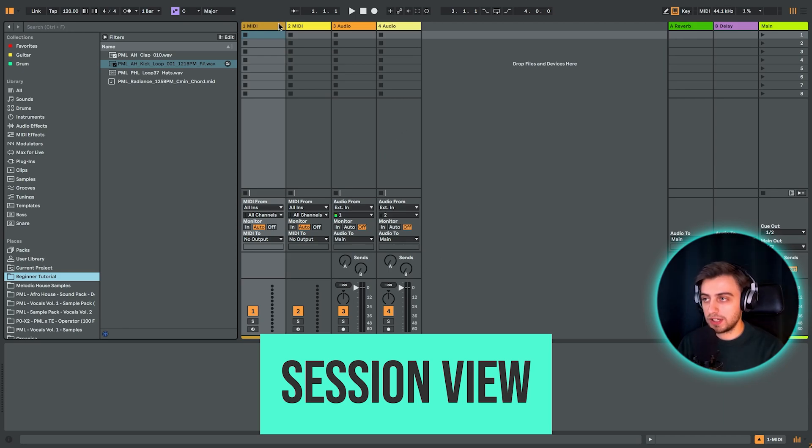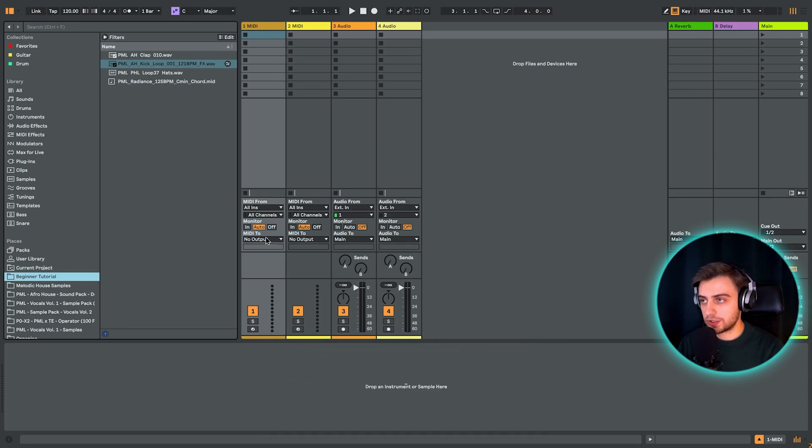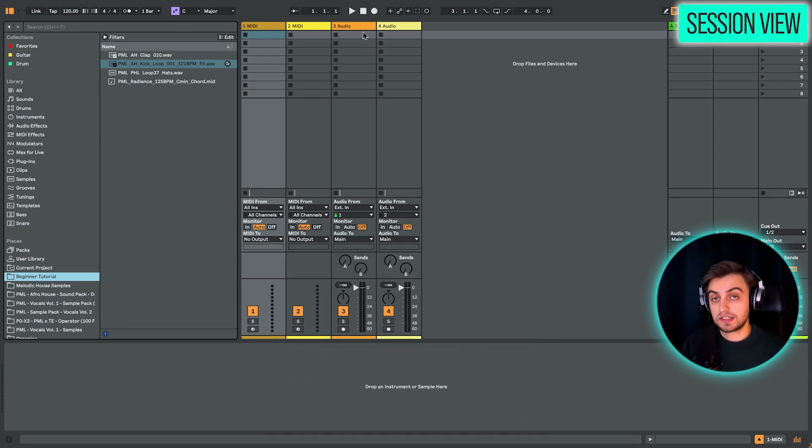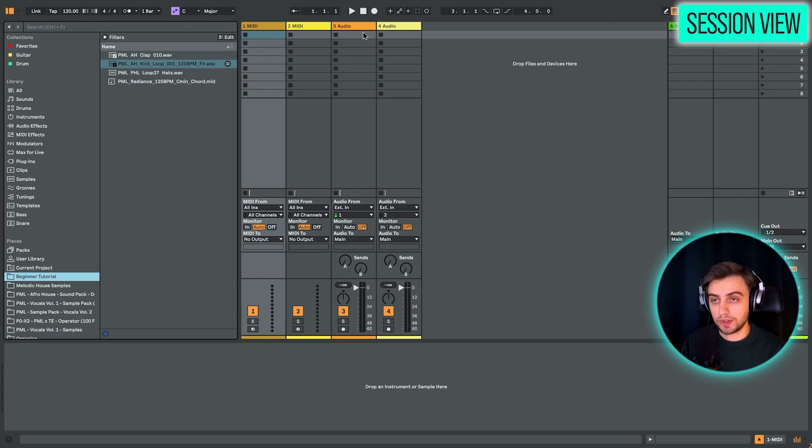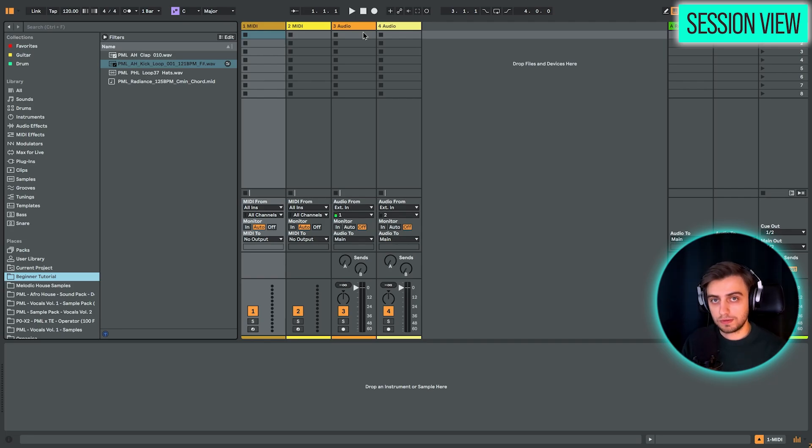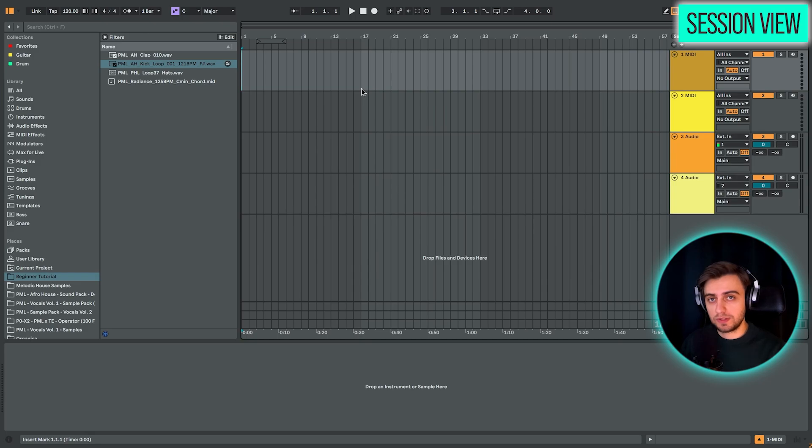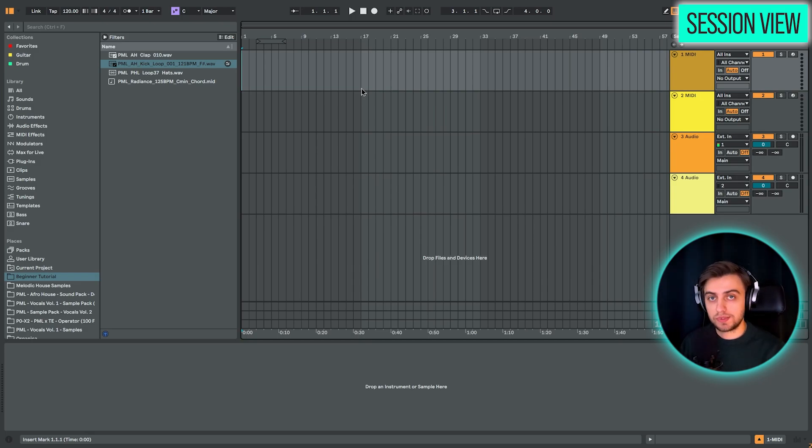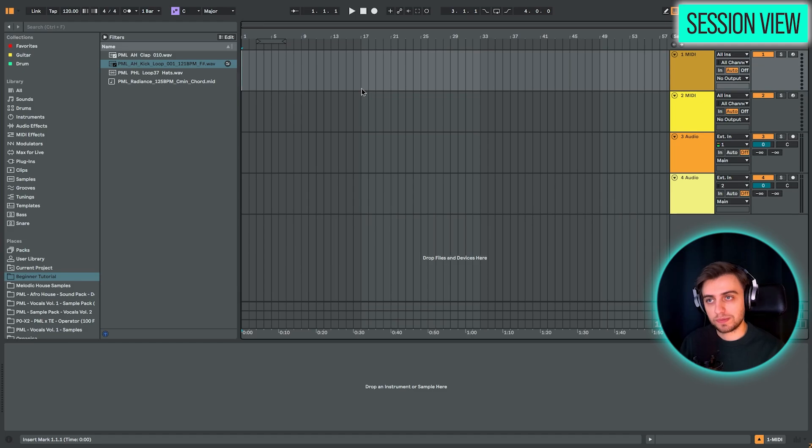The Session view has vertical tracks. And the Session view is most often used for songwriting or also for live performances. You also have the Arrangement view. And the Arrangement view is used primarily to assemble tracks, to arrange tracks from start to finish and then to export them.